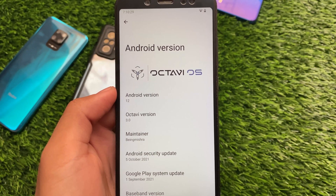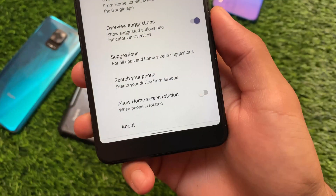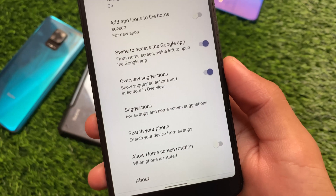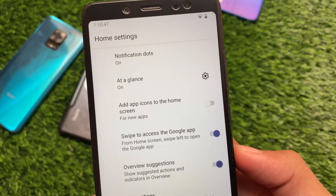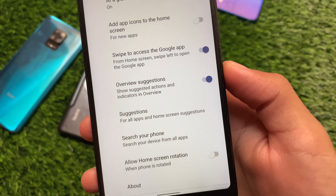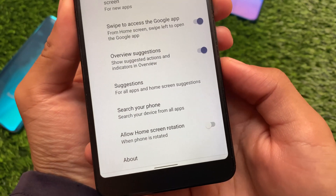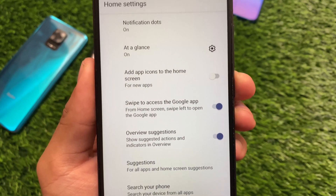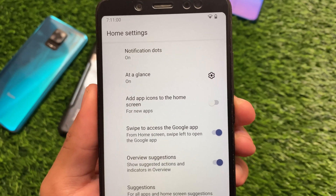One more thing — the default launcher is, as expected, the Pixel Launcher. That's quite good because the Pixel Launcher is pre-installed. A lot of features are already present there: recents, screenshots, the tall button — everything is present in the Pixel Launcher. It is the latest updated Pixel Launcher based on Android version 12.